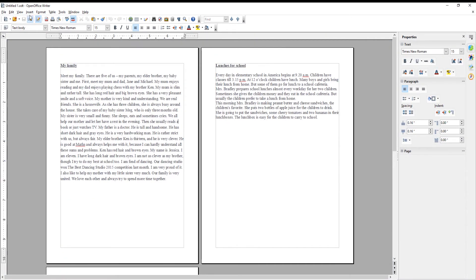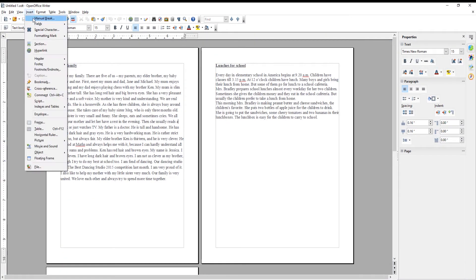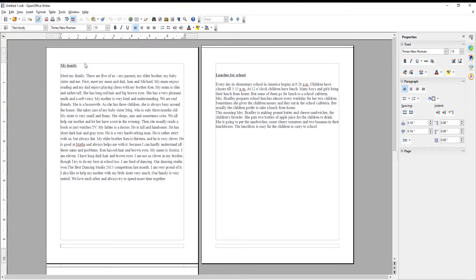Click on Insert at the top menu bar. Choose Footer from the list and click on All. The footer will appear on every page.